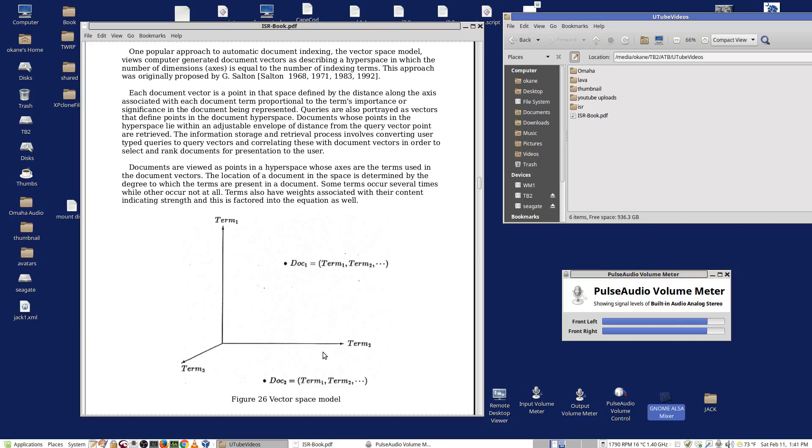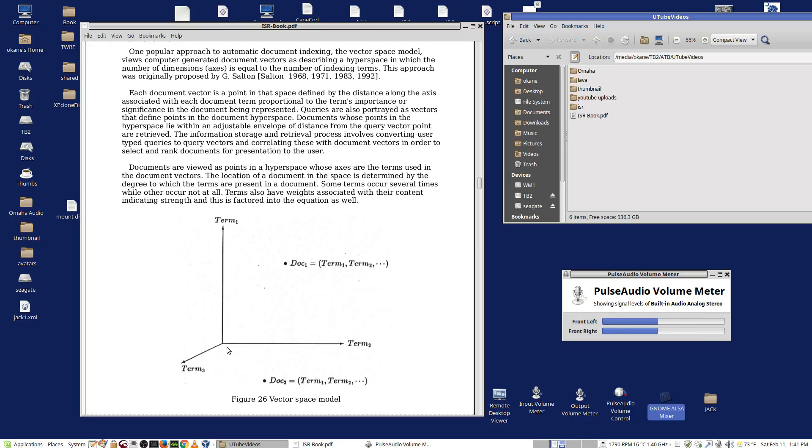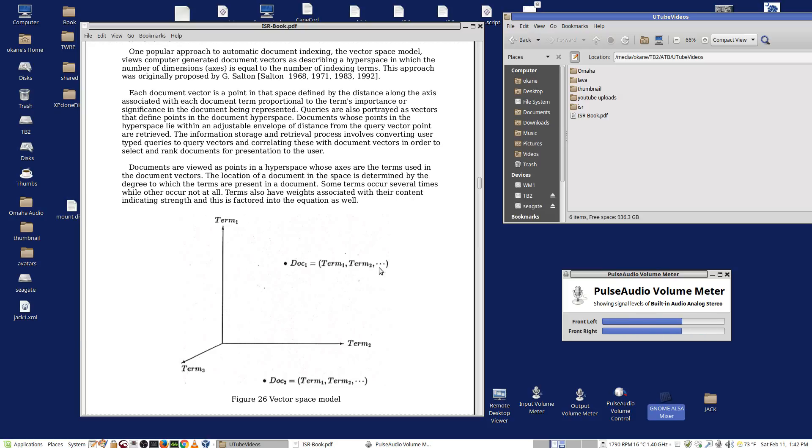We can look at the space, and here we see a three space. Each axis represents a different term. We've got term one, term two, and term three. Where a term appears on this axis is determined by how important the term is in a document. Here is document one, and it has term one, term two, and term three in it as well. These values are determined by how important the term is in the document.